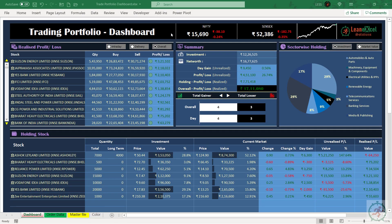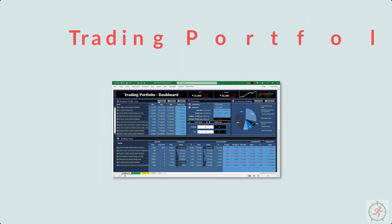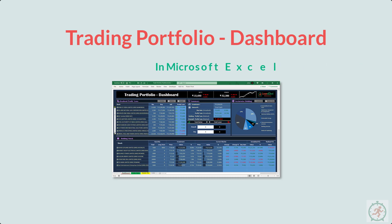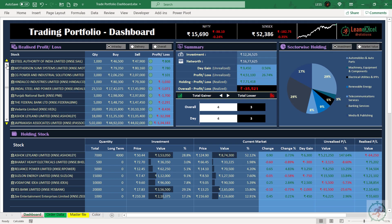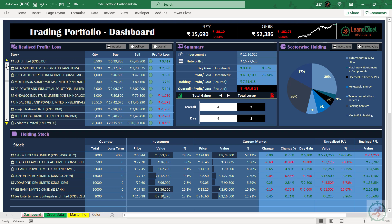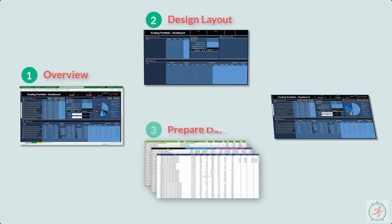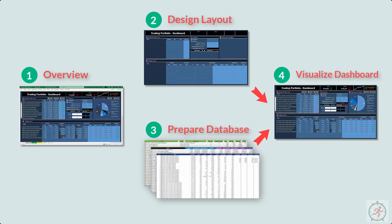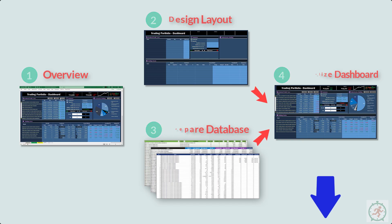Hello and welcome. This is the preview of Trading Portfolio Dashboard prepared in Microsoft Excel. You can learn to prepare this complete dashboard from scratch in a series of 4 parts. To access it, you can click here, or the link is in the description.